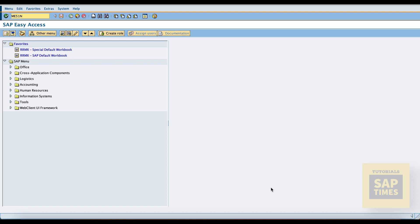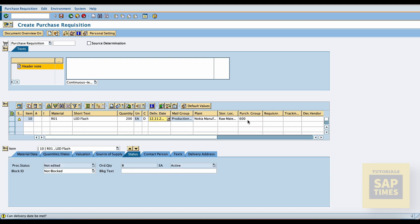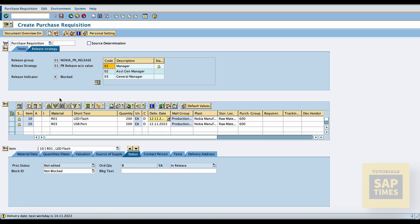Now create the purchase requisition. The transaction code is ME51N. Enter material details, plant, and purchase group. The system shows the release strategies at the header level, because we configured a header level release. Now add one more line item and save the document.